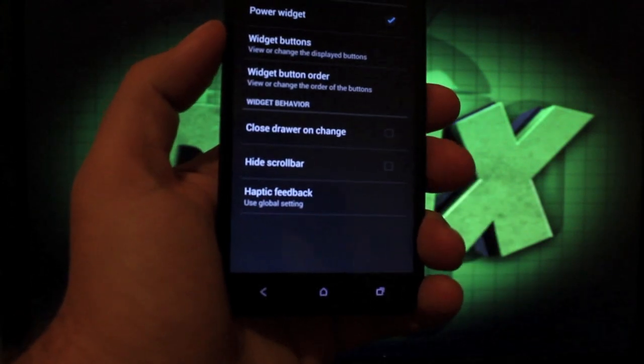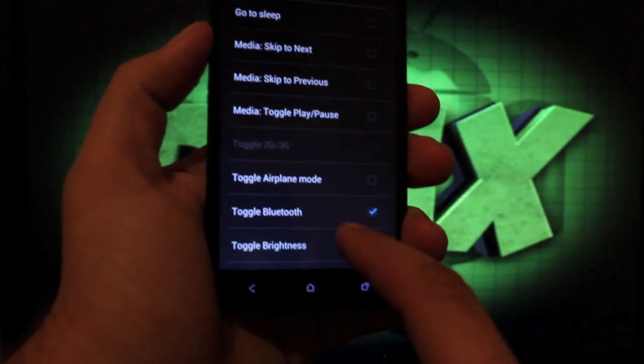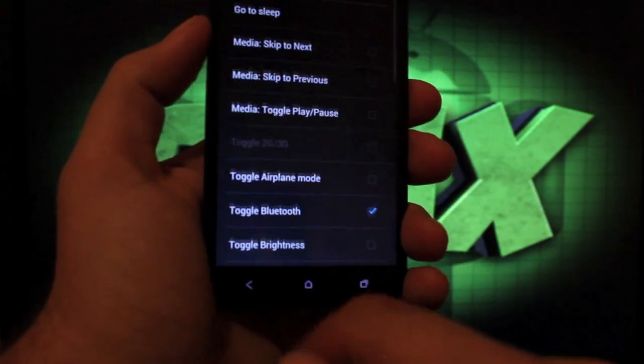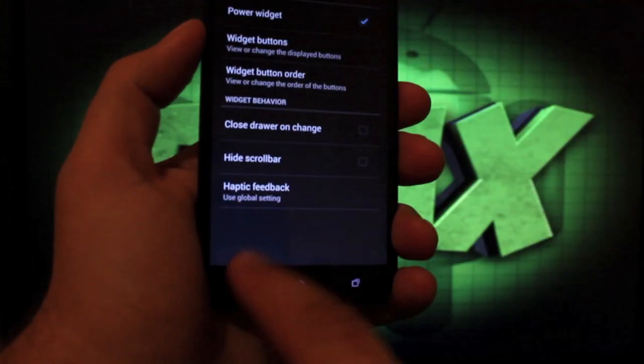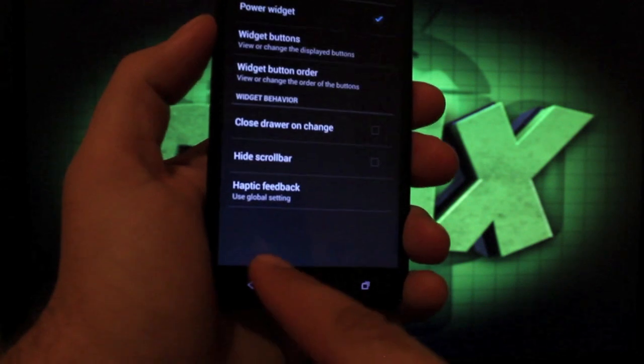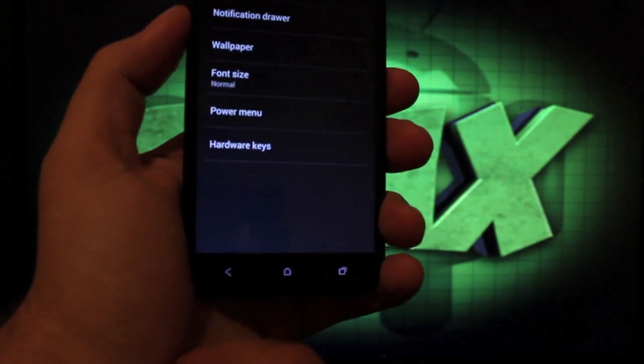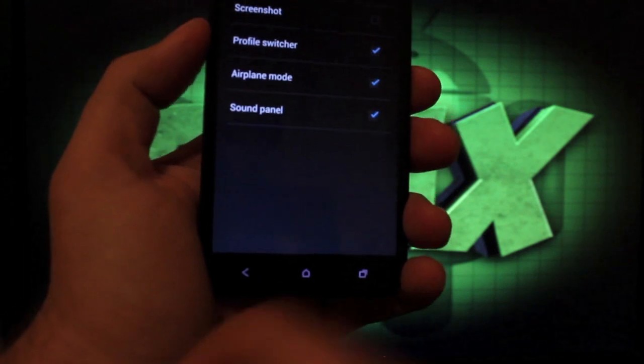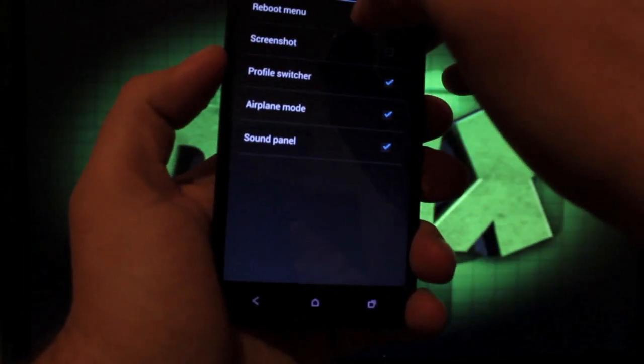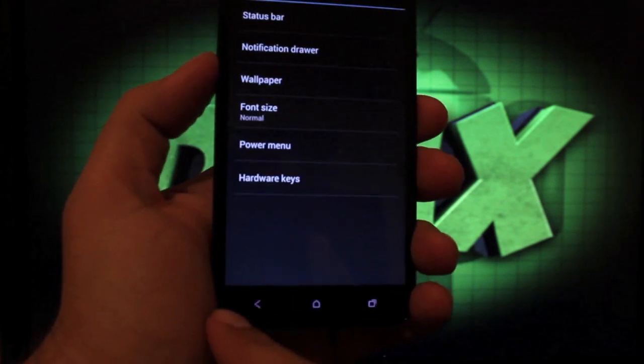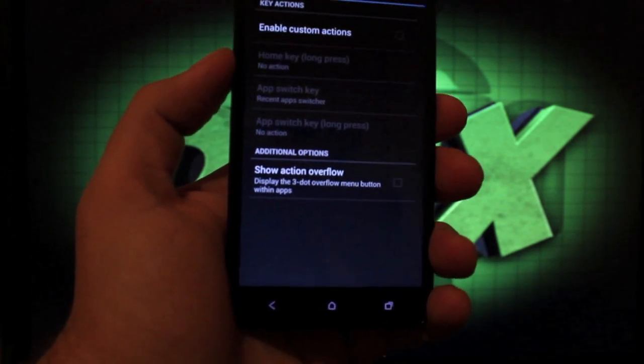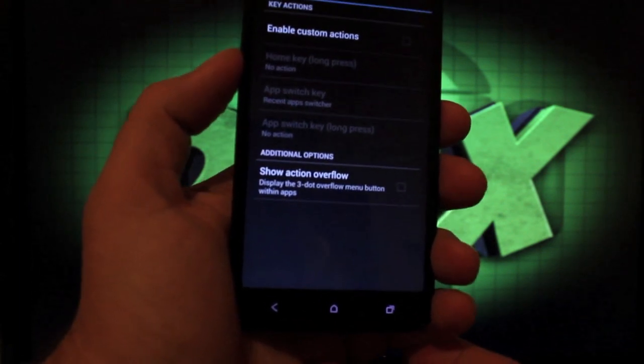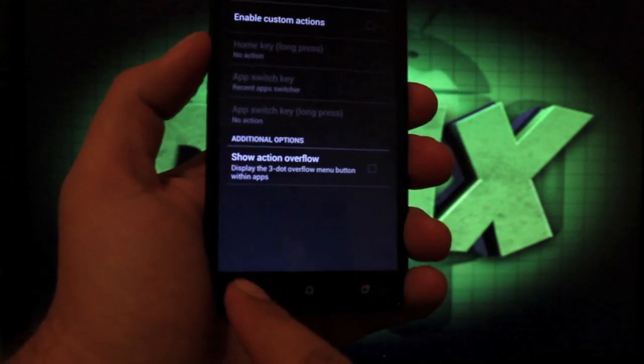We can choose to have power widgets, and we can choose the widget buttons that we would like to have. And there's our power widgets there. We can change the button order. In the power menu, we can select what we want to show up whenever we press and hold the power button. And we can change our hardware keys, enable custom actions and change what it does whenever we press our hardware buttons.